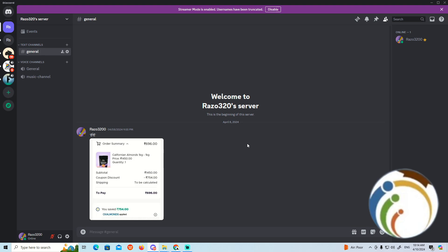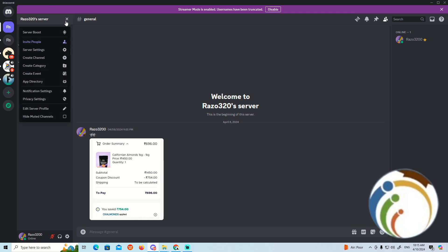First, go to your server and click on the top right. Once you do that, click on settings for the server.